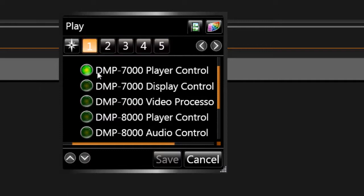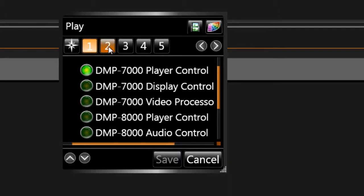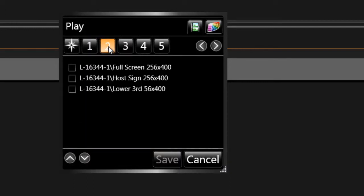In Step 1, leave DMP7000 Player Control selected. Click on Step 2. Choose the sign that you want to play the content to. Then click Step 3.